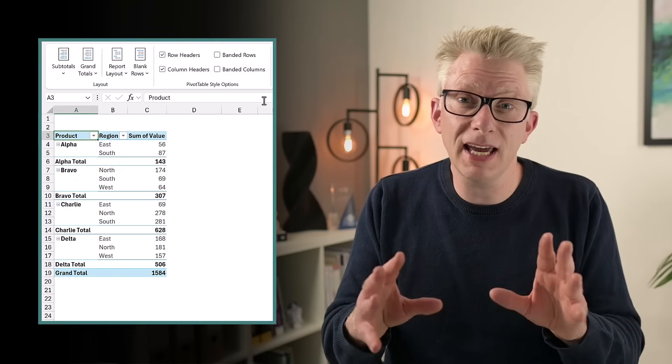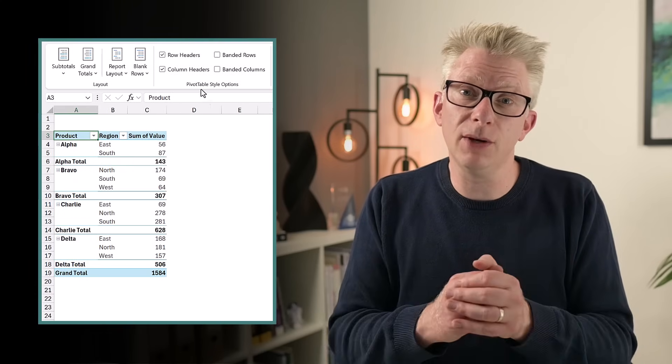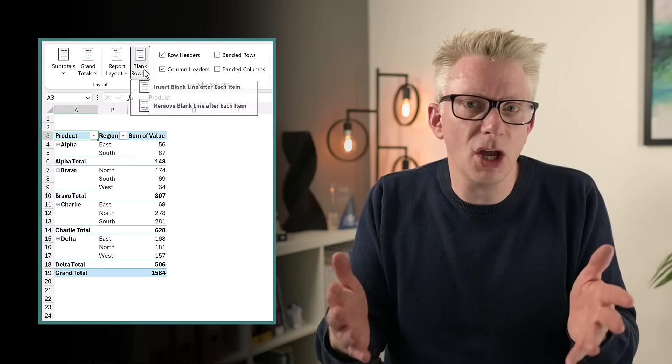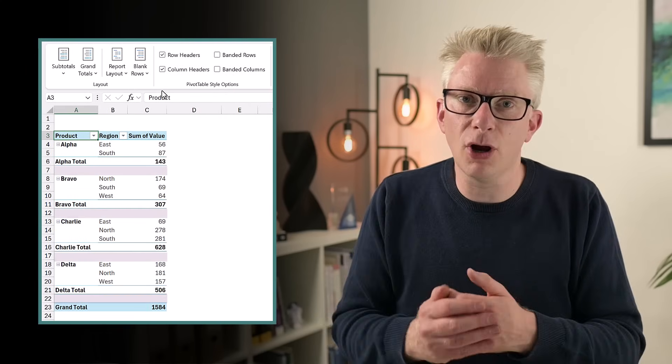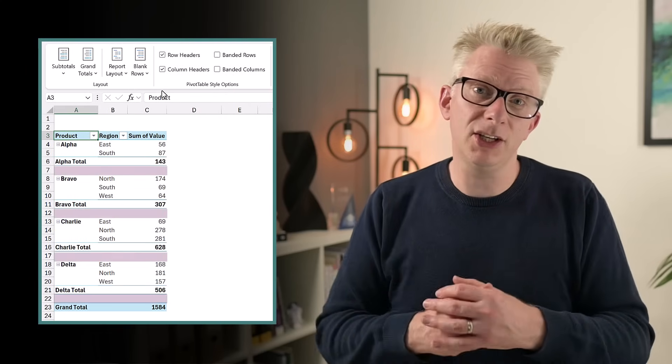Sometimes when we have a sea of values it can be difficult to see exactly what's going on and this is where pivot tables do really well because they have the option to insert a blank row between each item.